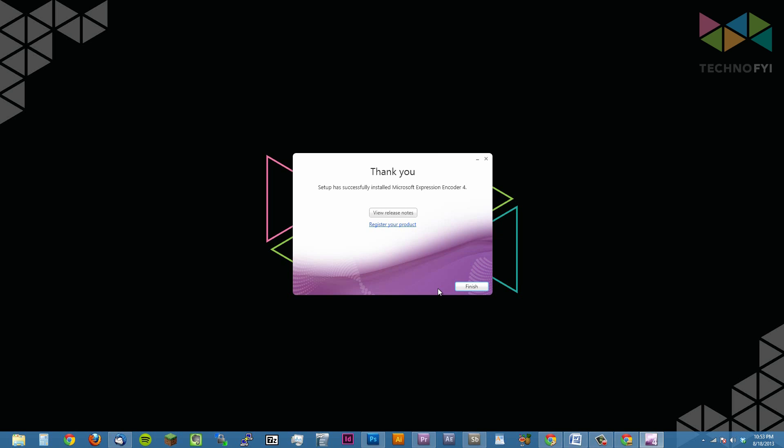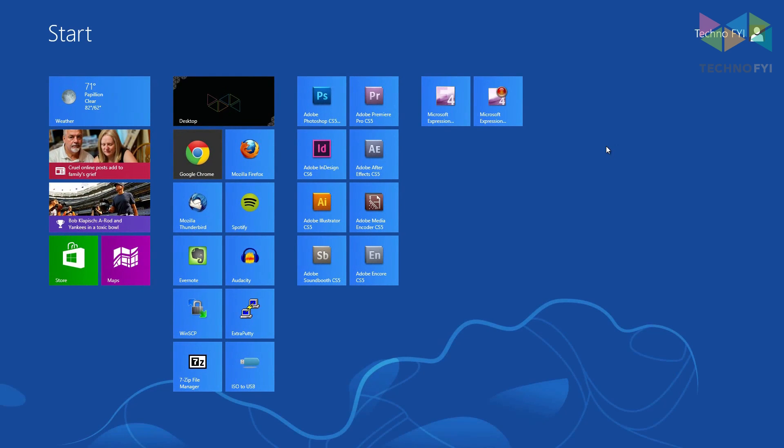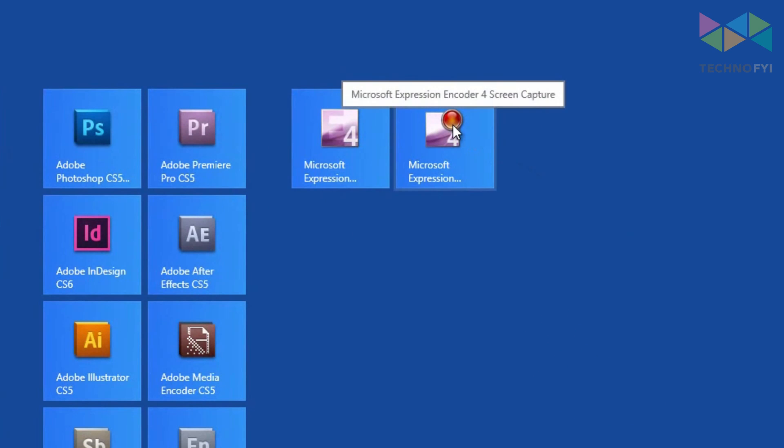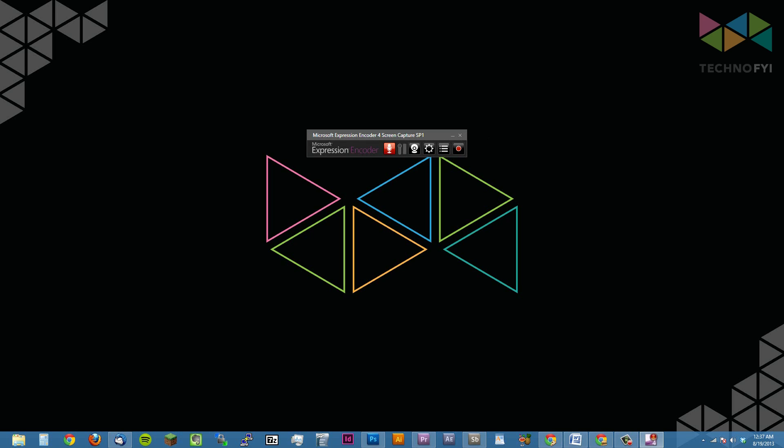Once the applications have finished installing, click the finish button. The next step is to open the Expression Encoder 4 screen capture codec. You can tell which program this is because it has the red dot on the icon. Click or tap on it to open it, and you'll see this small window appear with five buttons in it.